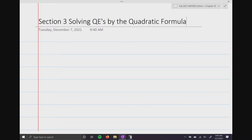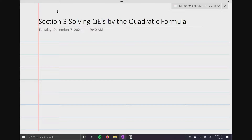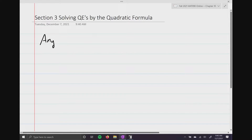For section three, this is our last section of the semester. We're going to be solving quadratic equations by using the quadratic formula. The quadratic formula is a formula where we can literally just use this on any quadratic equation — it works on every single one.